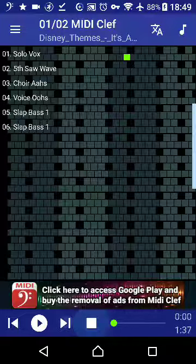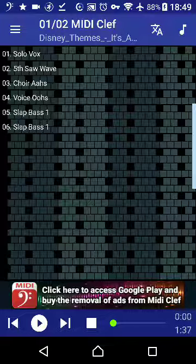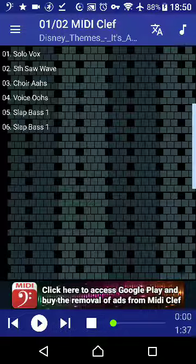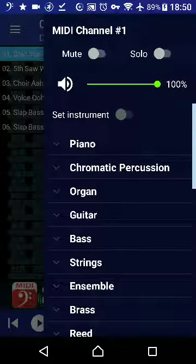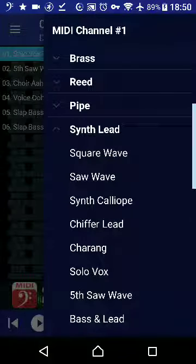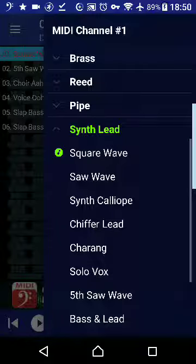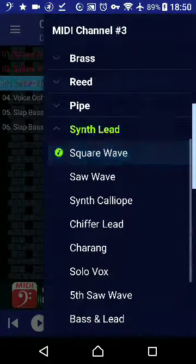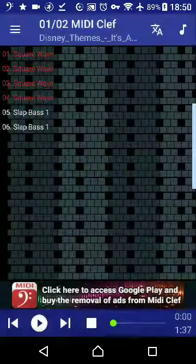I'll show you how it sounds as it is, then I'll change it to 8-bit and show you how to do it. Now what you do is you select each track — that brings up a side menu. Slide this list down: Synth lead, Synth lead, Synth lead, and then square wave. Do that for all the tracks. I happen to have chosen one with a few more tracks than I would have liked, but there you go. Then I'll play what it sounds like.